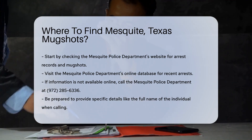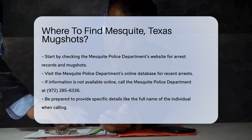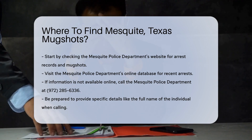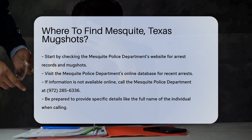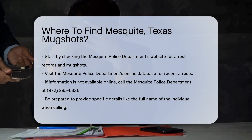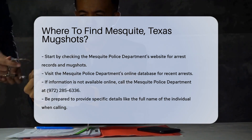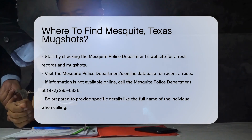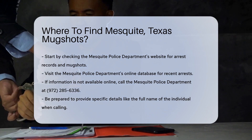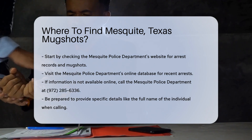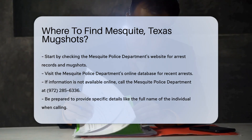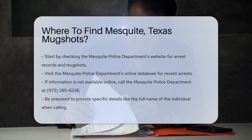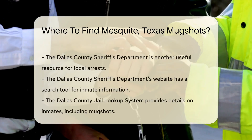If the information is not available online, you can call the Mesquite Police Department. Their non-emergency contact number is 972-285-6336. Be prepared to provide specific details like the full name of the individual.